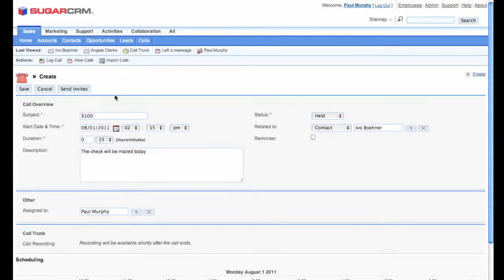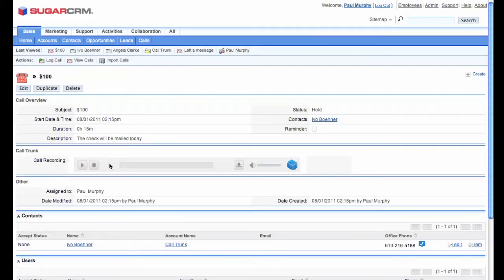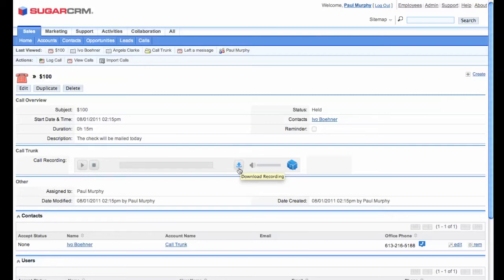And you'll see that the call recording is saved in line. I can play at any time. And I can even download it and forward it to Ivo as a gentle reminder.